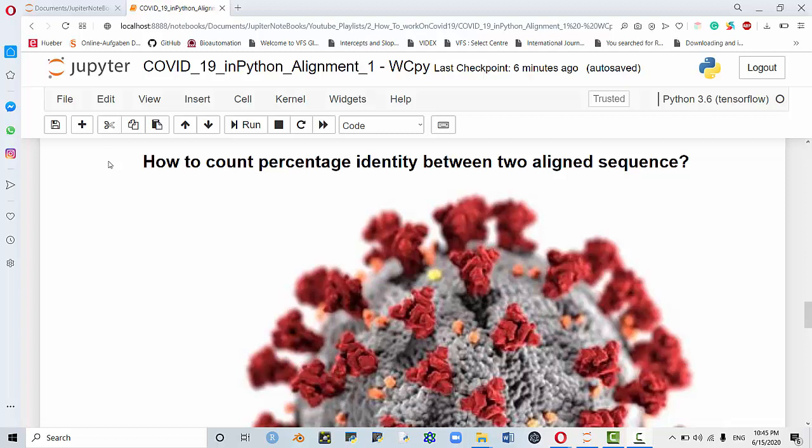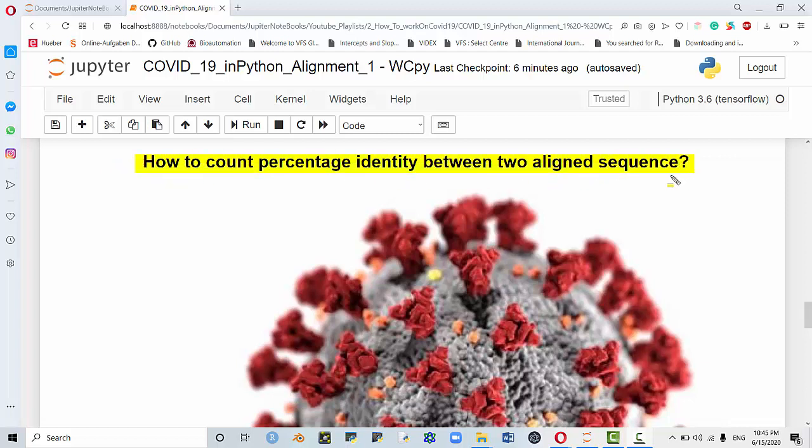A number of people asked about how to count percentage identity between two aligned sequences. After you perform alignment, you would need to see the percentage of identity between the two sequences, similar to what you get from running BLAST. It's a rather easy task in Python, and you can do that using a package or you can write a function yourself.